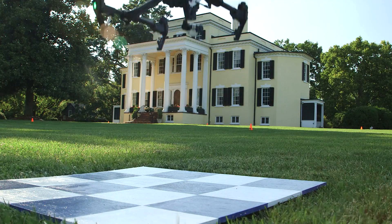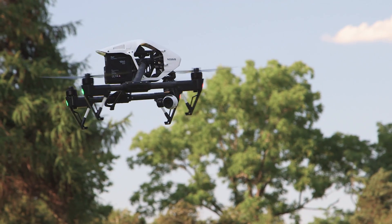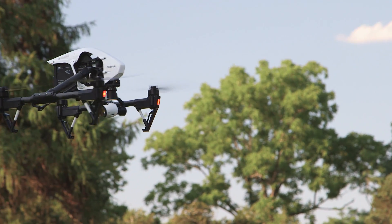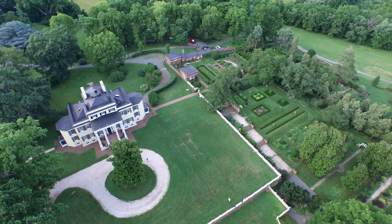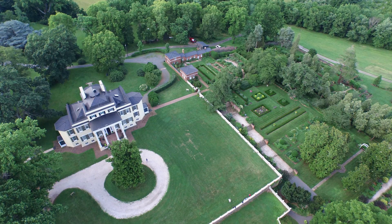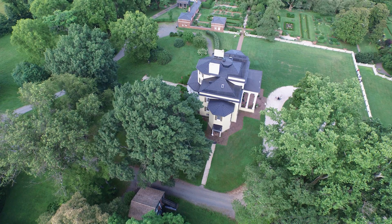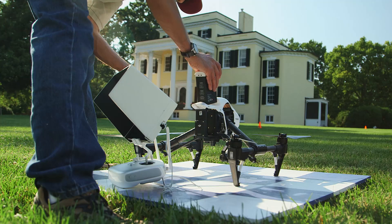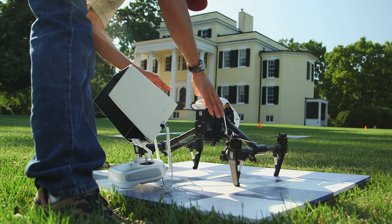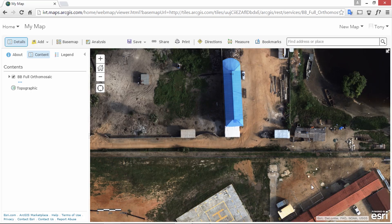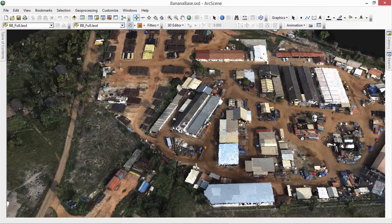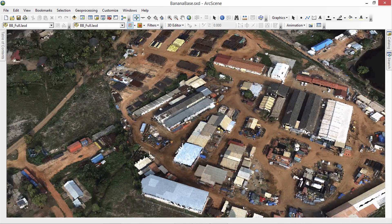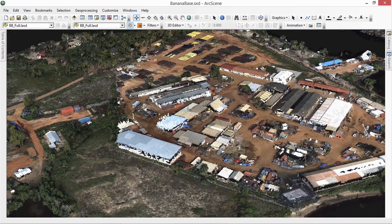Drones have become a technology with great appeal for GIS users. Until recently, aerial photo data was expensive or hard to acquire. Drones can capture customized, high-resolution imagery for a fraction of the price. Many GIS users have found the promise of drone footage to be too good to be true.